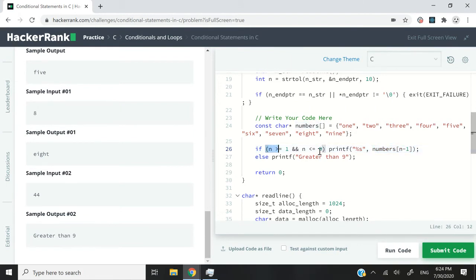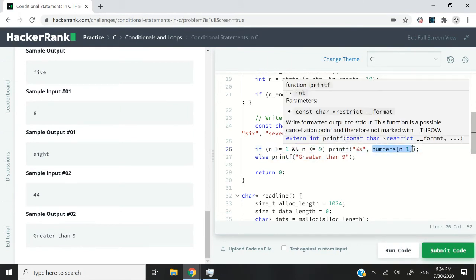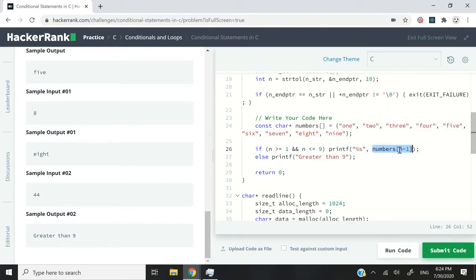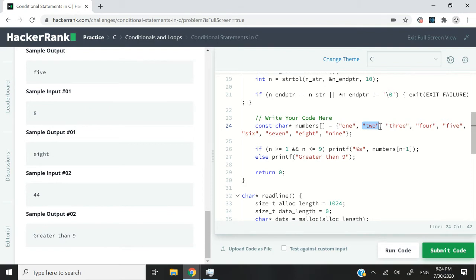So for instance, if n is equal to 1, I can have numbers and then have n as the index. But if I do that, I'm going to get 2 as the value, because arrays are zero-based. So I have to say n minus 1, and the element at index 0 is 1. So that would be correct.